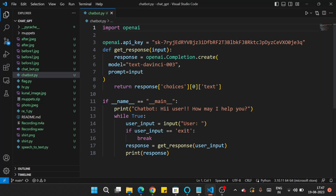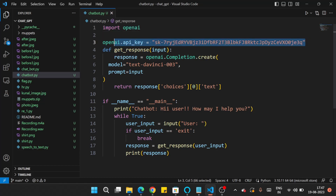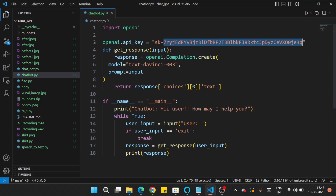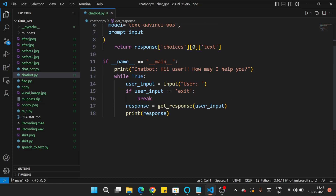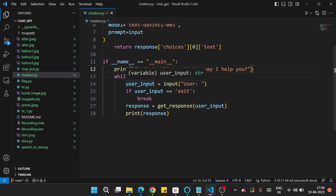In the text chatbot, we first imported the OpenAI package and set the OpenAI API key, which you can get on the OpenAI API website by creating an account. Then in the main part of the code, the chatbot greets the user with 'Hi user, how may I help you?' After that we're inside a loop where the user inputs a prompt, and if the input is 'exit' it breaks out of the loop and the program ends.